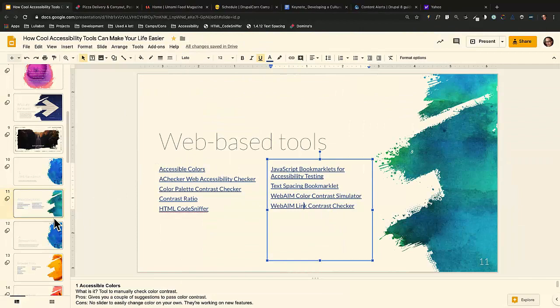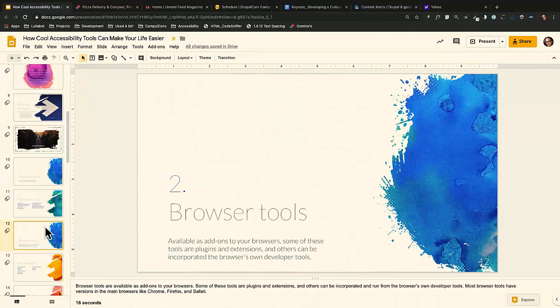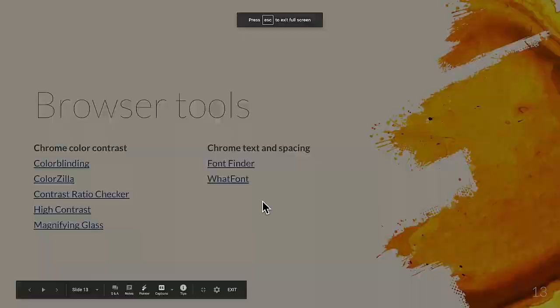That's all of the web-based tools. Now browser tools — these are available as add-ons on your browsers. Some are plug-ins and extensions, and others can be incorporated within your browser's developer tools.